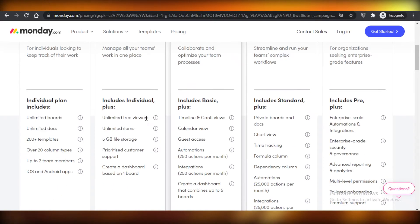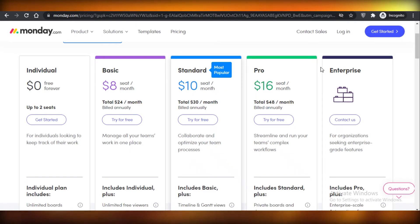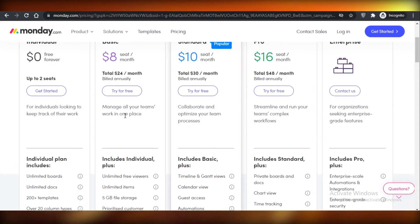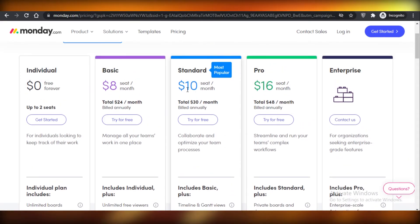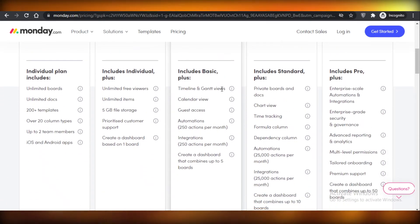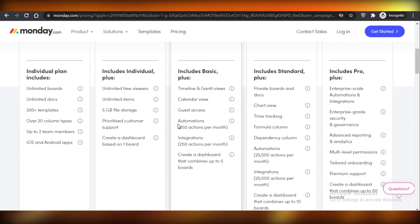Monday.com also has an eight dollar basic plan, ten dollar standard, sixteen dollar pro, and an enterprise version you can negotiate. Comparing the ten dollar standard plan: it includes timeline and Gantt views, calendar views, and guest access. You get 250 automation actions per month and 250 integration actions per month — so you're not getting the unlimited integrations you get with ClickUp.